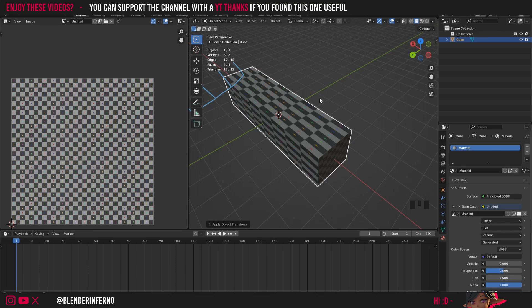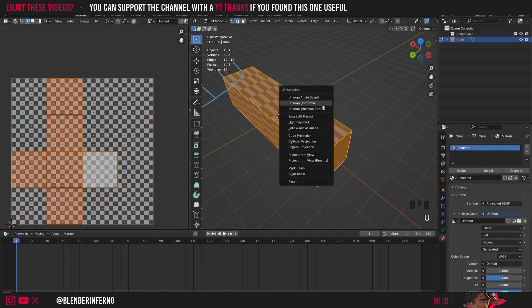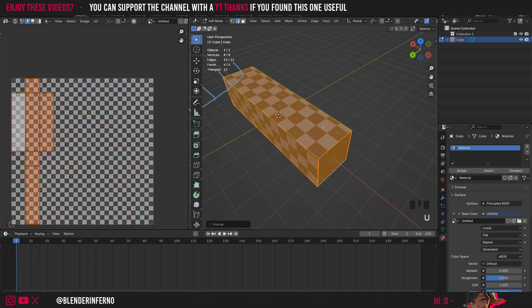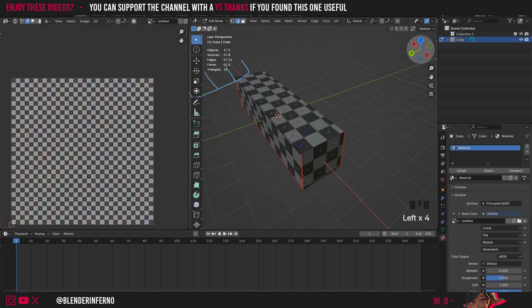All we need to do now is press tab to go back into edit mode. A select everything, U and then we'll choose unwrap angle based again. And now you can see it's done a little bit of a better job which is pretty good.